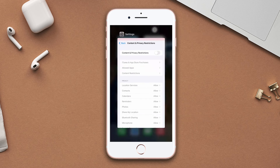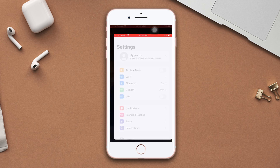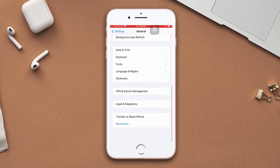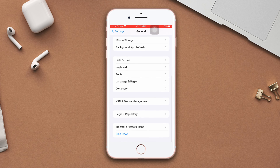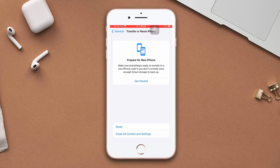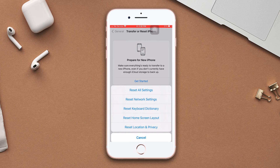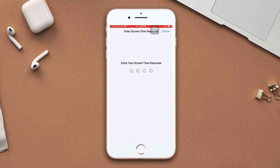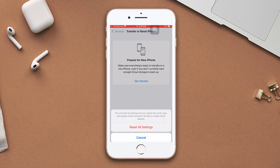Solution five: reset network settings. Open Settings, scroll down, tap General, scroll down, then tap Transfer or Reset iPhone, then tap Reset. Be warned — resetting all settings will set everything to default, so make sure to remember your passwords. Enter the passcode of your iPhone if prompted, then tap Reset Network Settings.